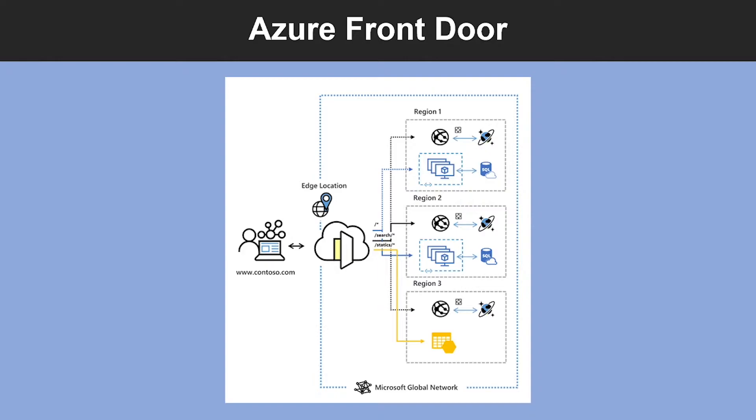Azure Front Door enables you to define, manage, and monitor the global routing of your web traffic by optimizing for best performance and instant global failover for high availability. Front Door works at Layer 7 or HTTP/HTTPS layer and uses anycast protocol to split TCP and Microsoft's global network for improving global connectivity.